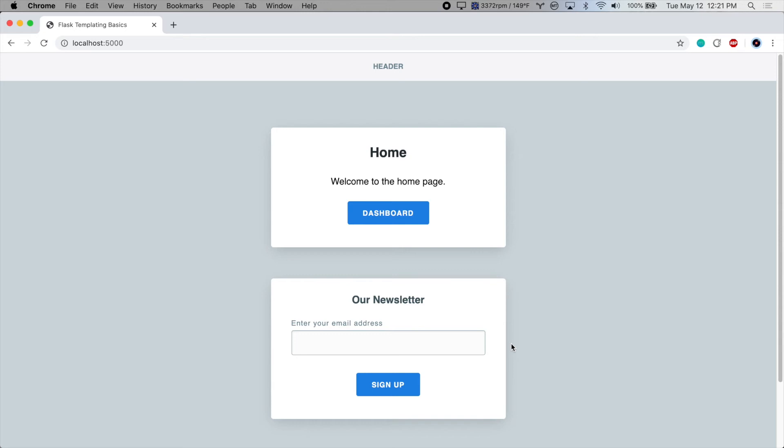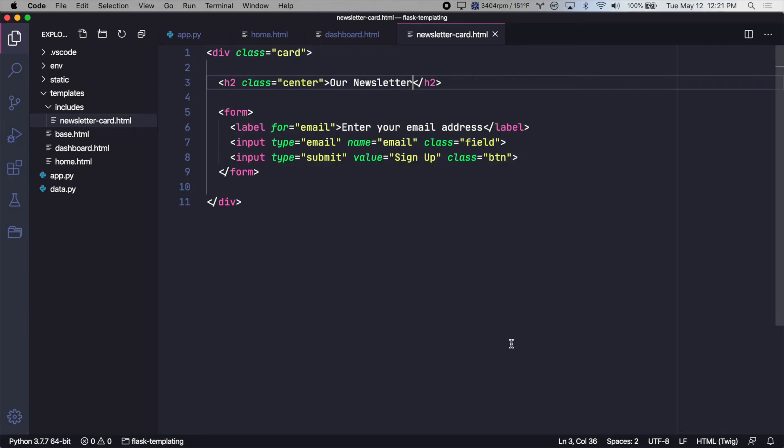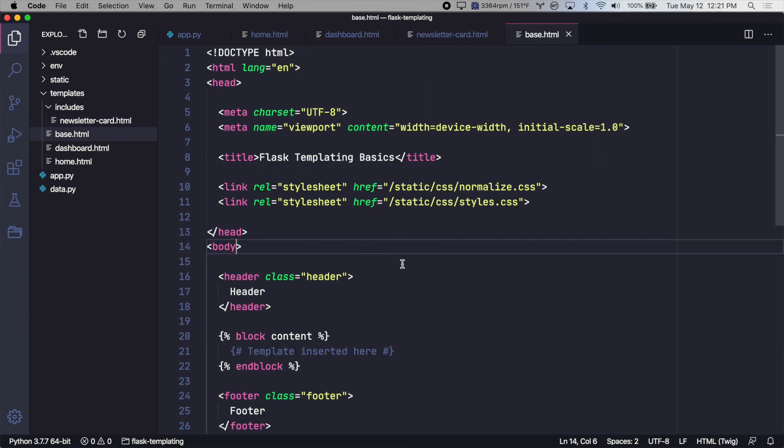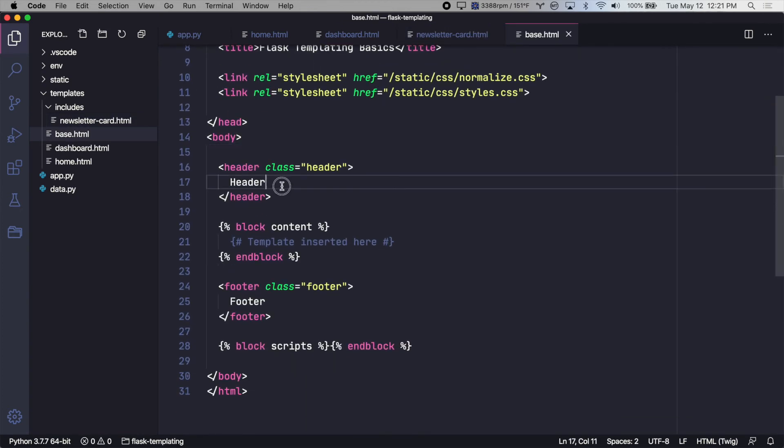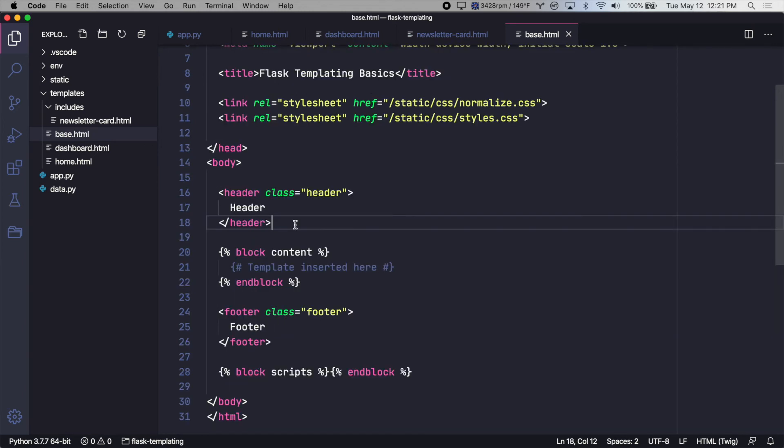So what else can we do? So in our base.html file, we have the header, the block content where the page templates are inserted, and then we have the footer. Let's break the header and footer into their own files.